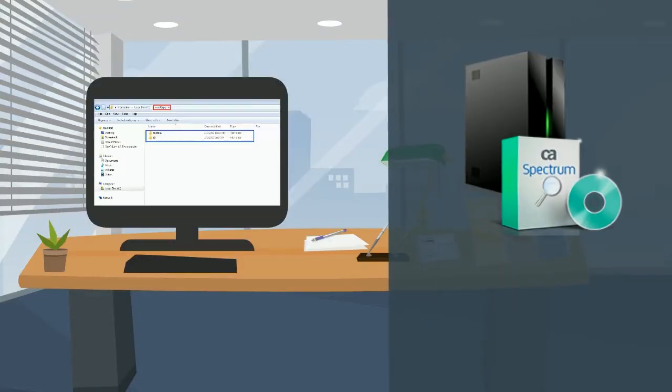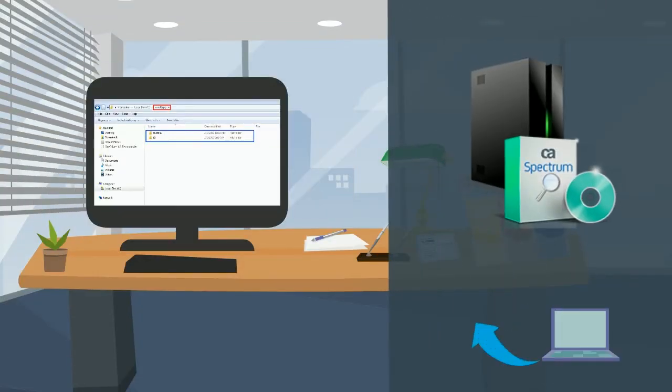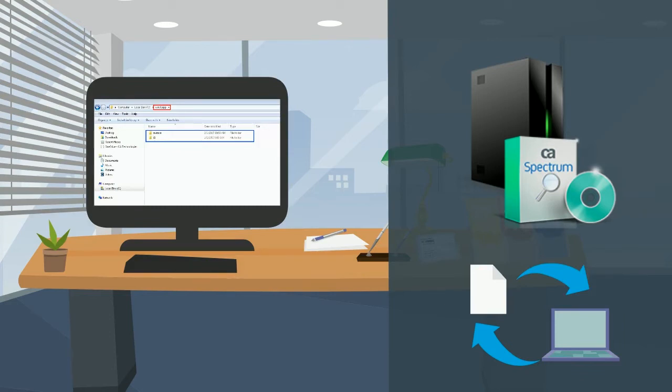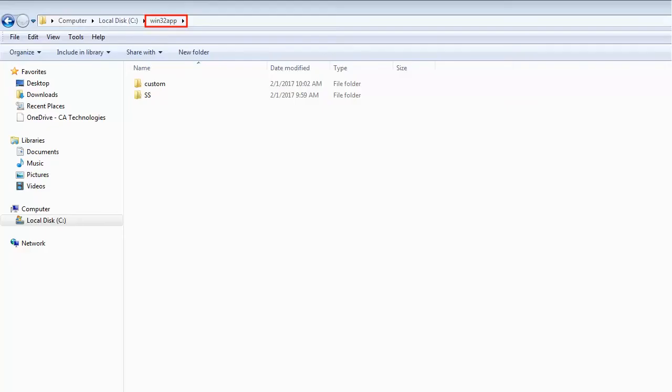As part of the migration process, we need to back up the same directory structure in the local drive of a OneClick server. Spectrum will use those backup files to retain the customized settings. So let's take the backup before proceeding with migration.